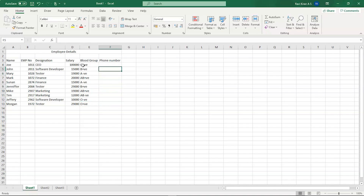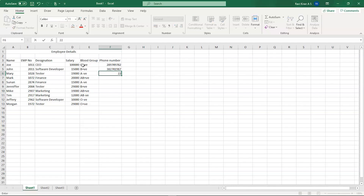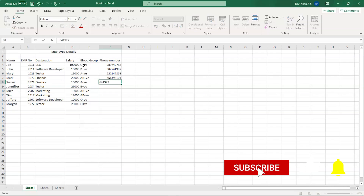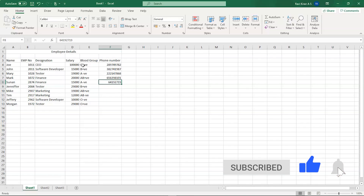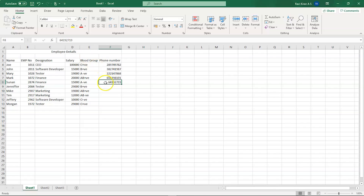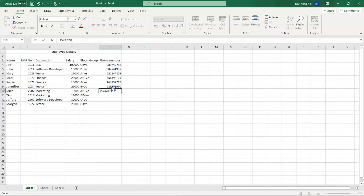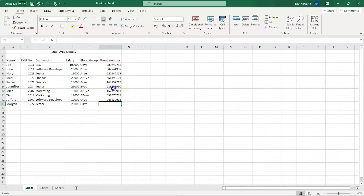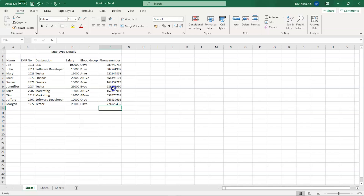We have the blood groups entered. Now let's type in the mobile numbers. Once done, we have some random mobile numbers filled in as well. This is how you can add data into your table.